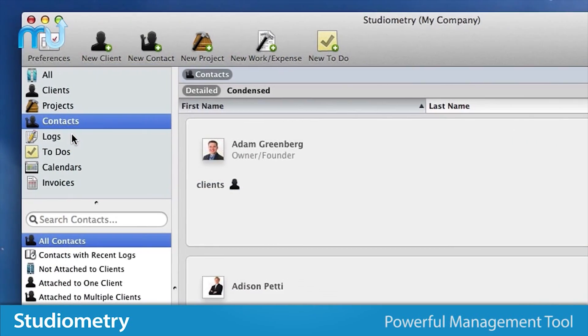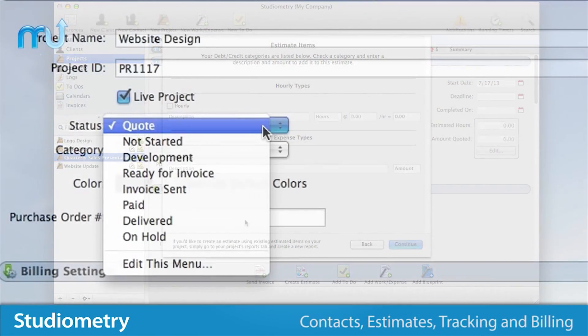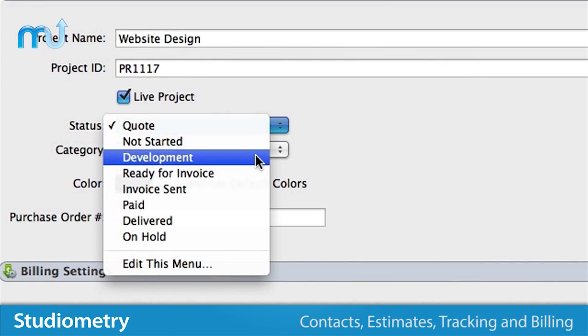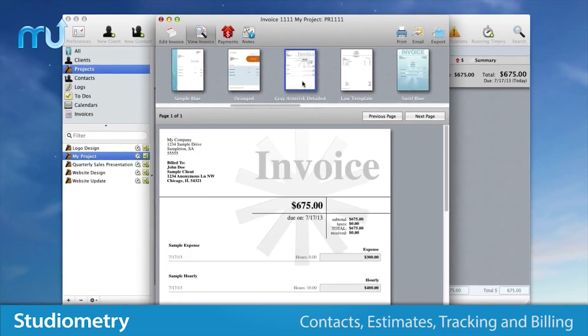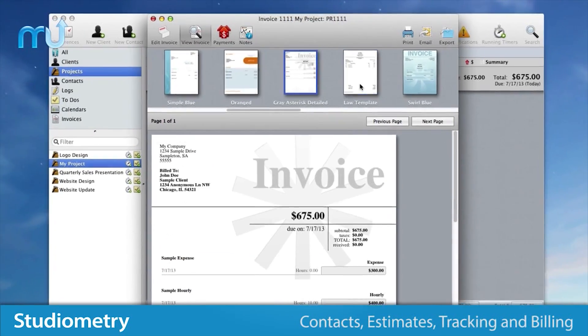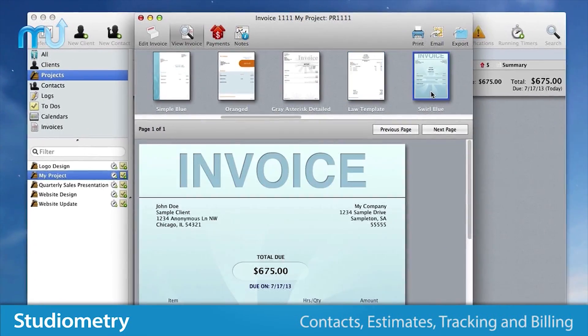Whether you're managing contacts, generating estimates, tracking work, or billing clients, Studiometry provides you with an all-in-one project management solution.